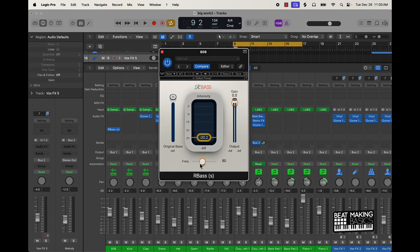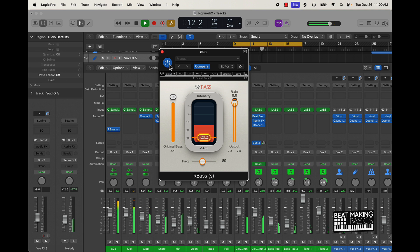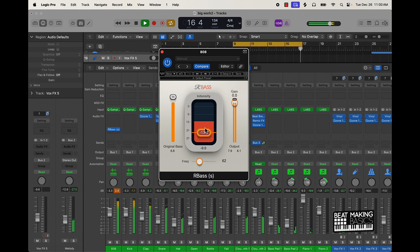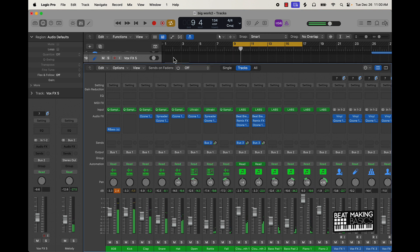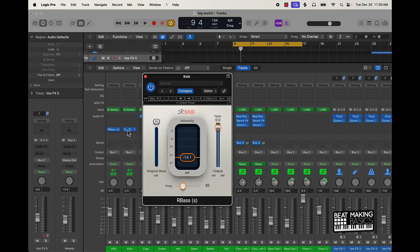So you got to play around with the settings on that, but that right there can really take your beats to the next level. I'll put it on the kick too. Not so much on the kick, but sometimes when you use R-Bass with the Smack Attack plugin, you can have a good range here.